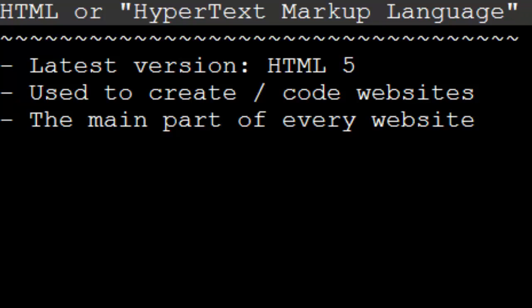Now, websites are made up of multiple programming languages and multiple things. But every single website has at least a tiny bit of HTML code in it. It is the main part of every site. So HTML is the code that we write to create websites.